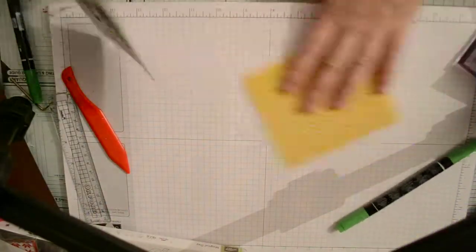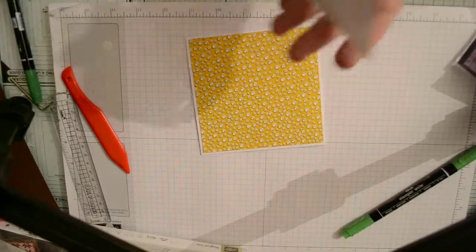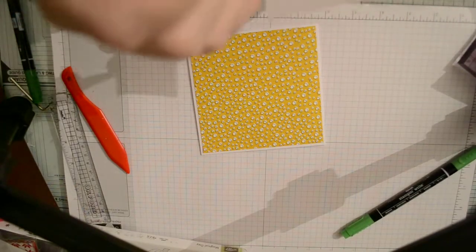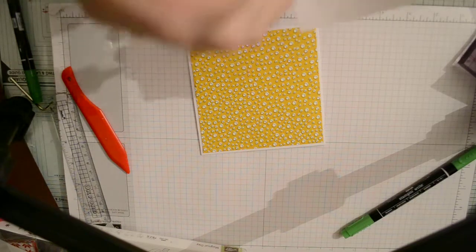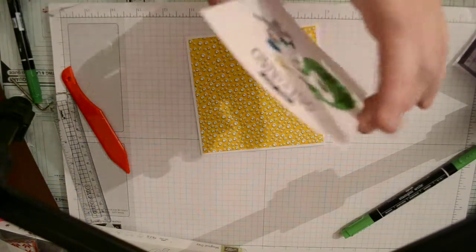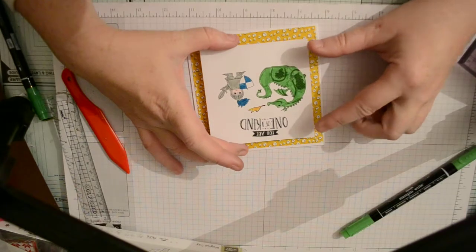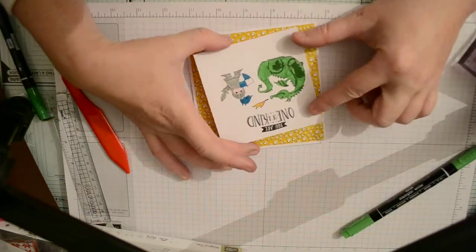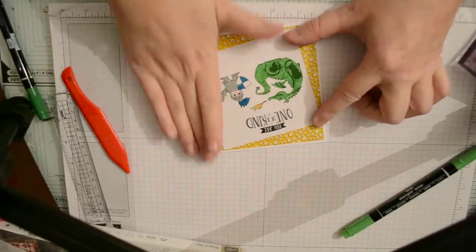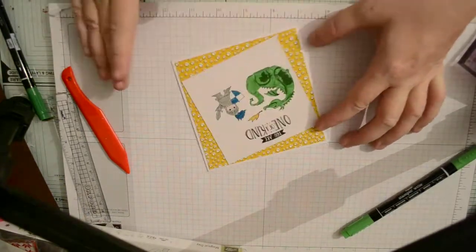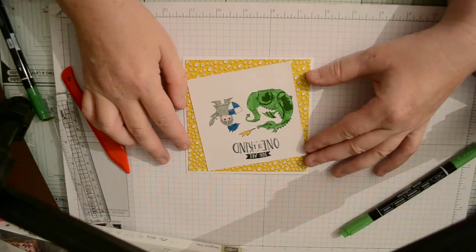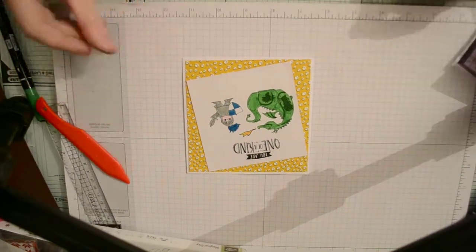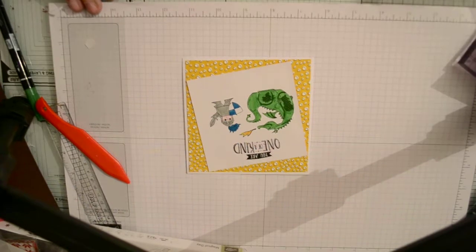And we'll go back to the card. Nice simple quick card. I think we'll put it on at an angle as well, put it on the wonk. And there you go, one card finished less than 10 minutes.